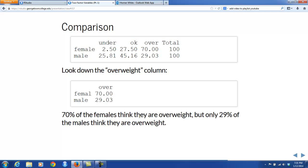Let's try it out with this example. Let's make a comparison down a column. I decided to pick the overweight column, and when you go down this column, sure enough, you see a difference: 70% of the females think that they're overweight, and only 29% of the males thought that they were overweight. That's a difference — the two variables are related.